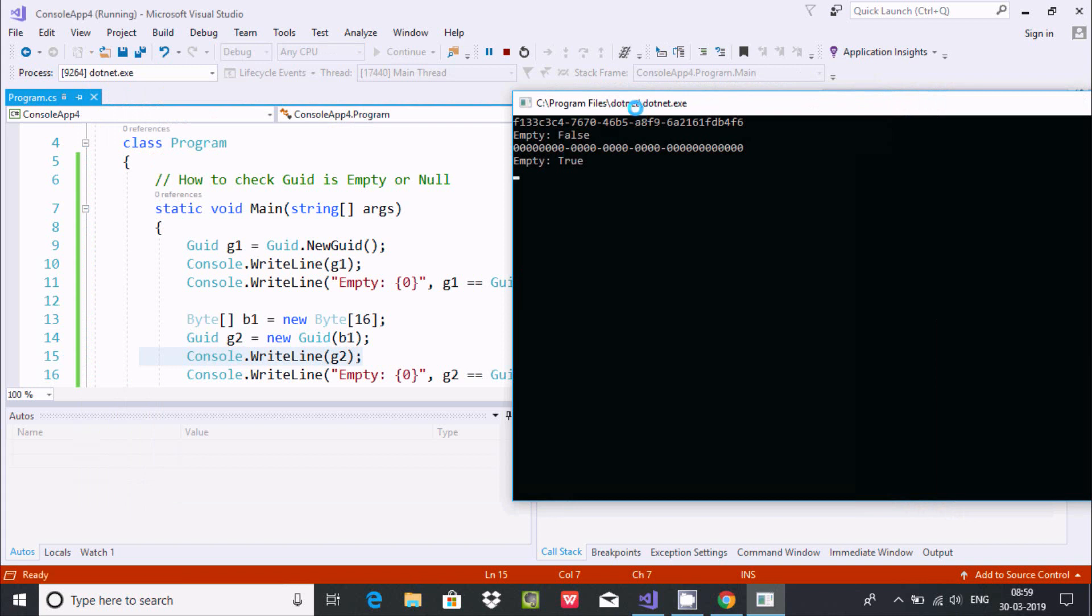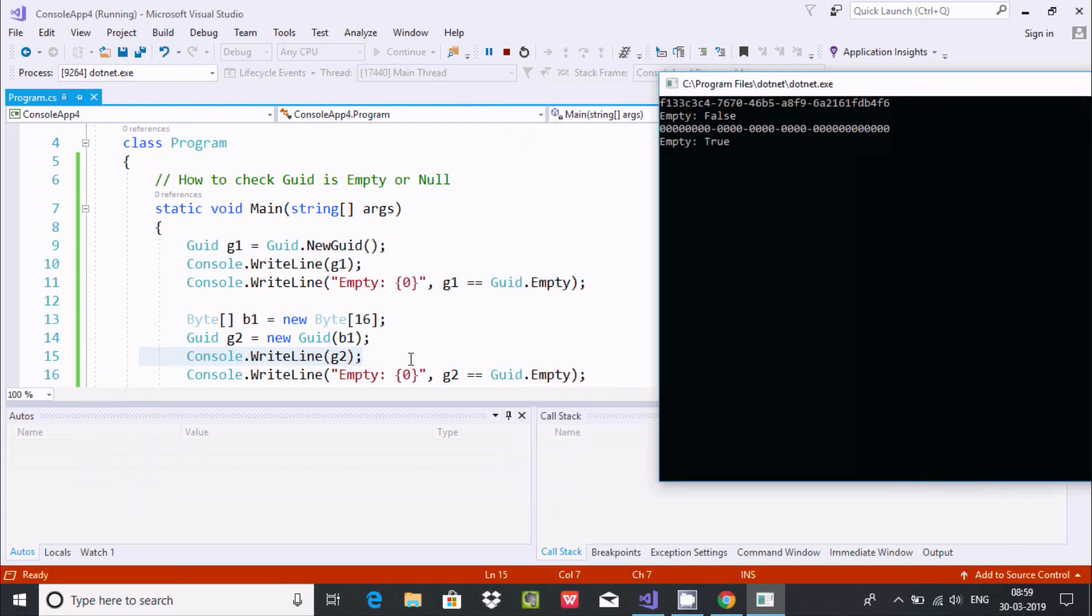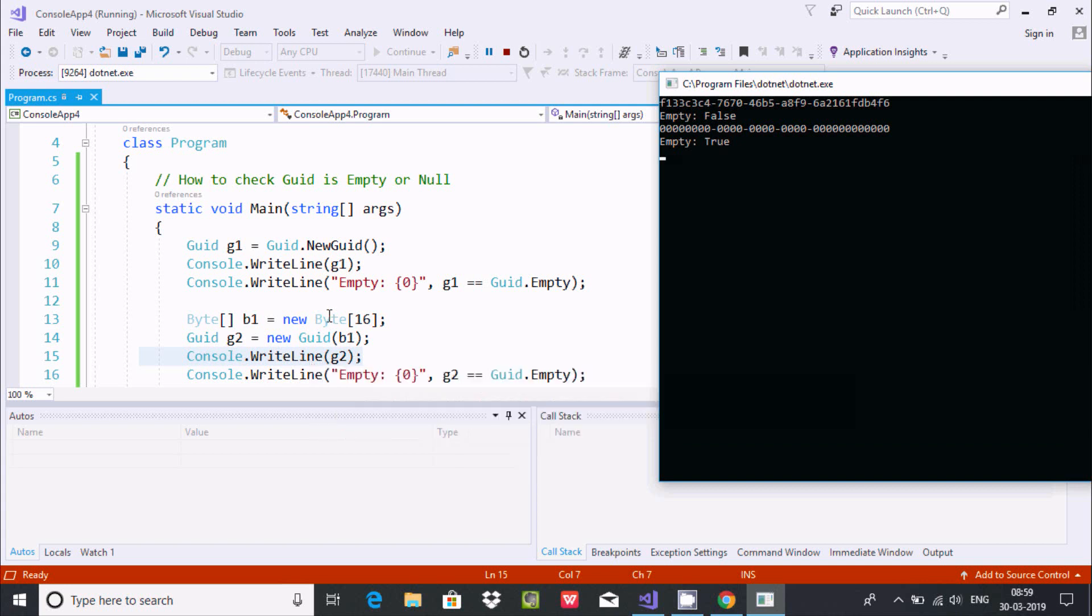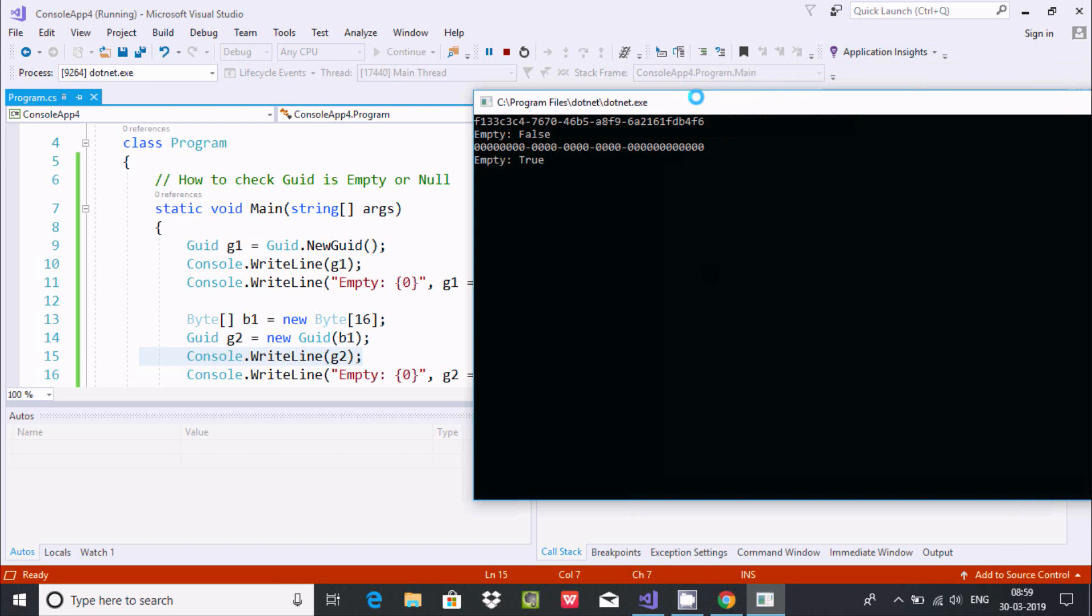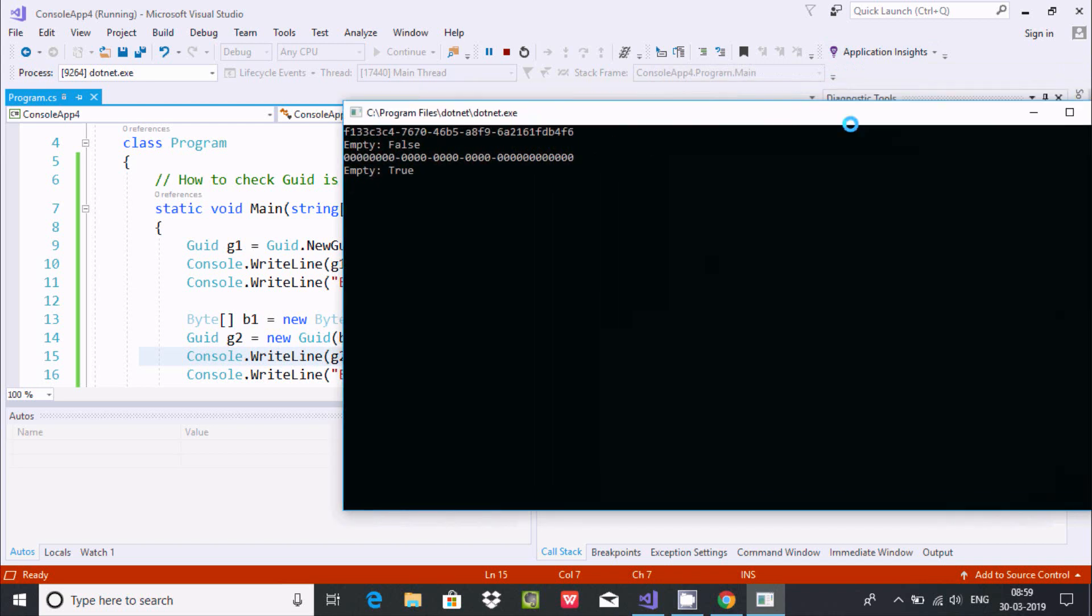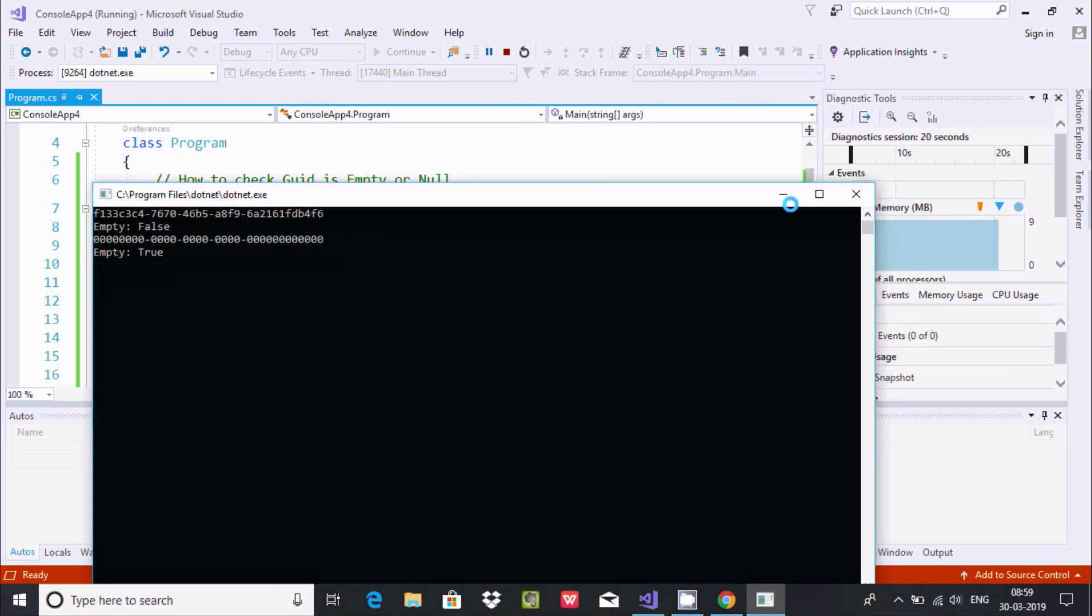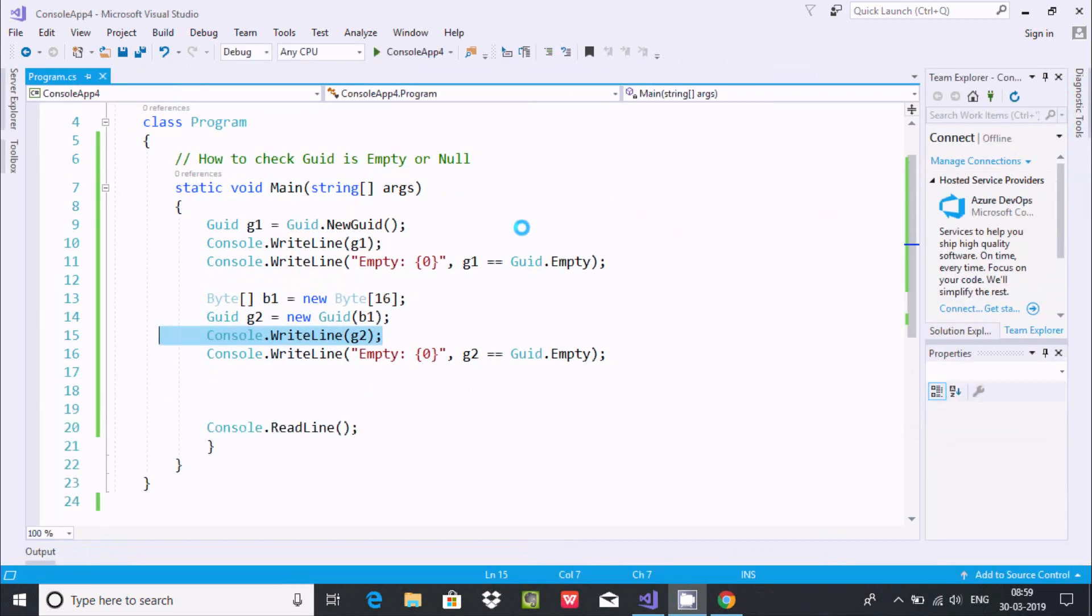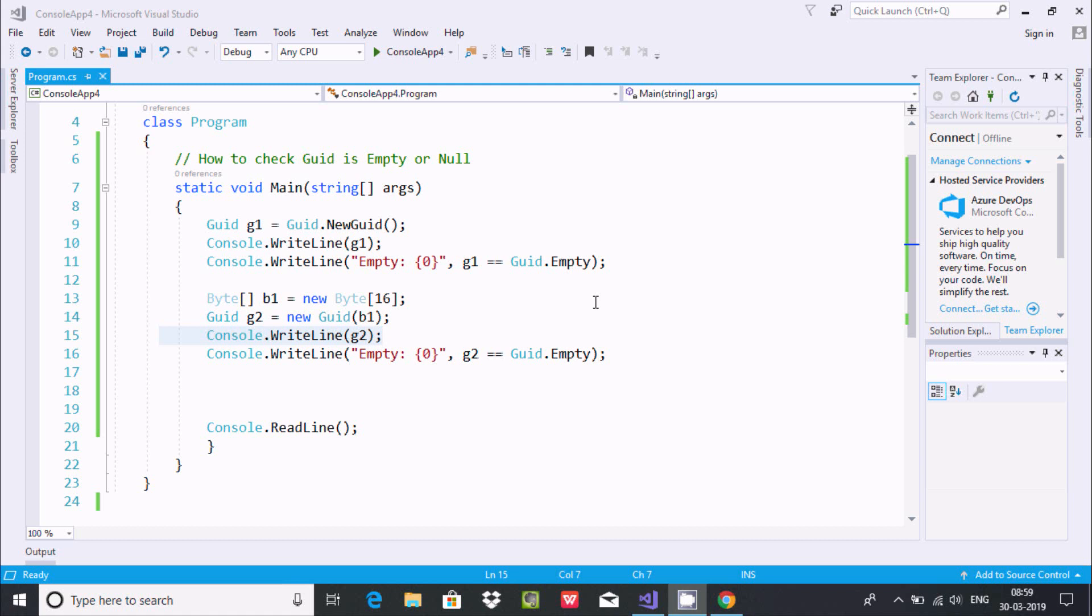Empty and true returns. If you directly use G2 at this point and didn't use new GUID, then the value initially returns empty or 0. This is how to check GUID is empty or null. Hope that's useful for all. G2 value is empty and you can use it. Thank you.